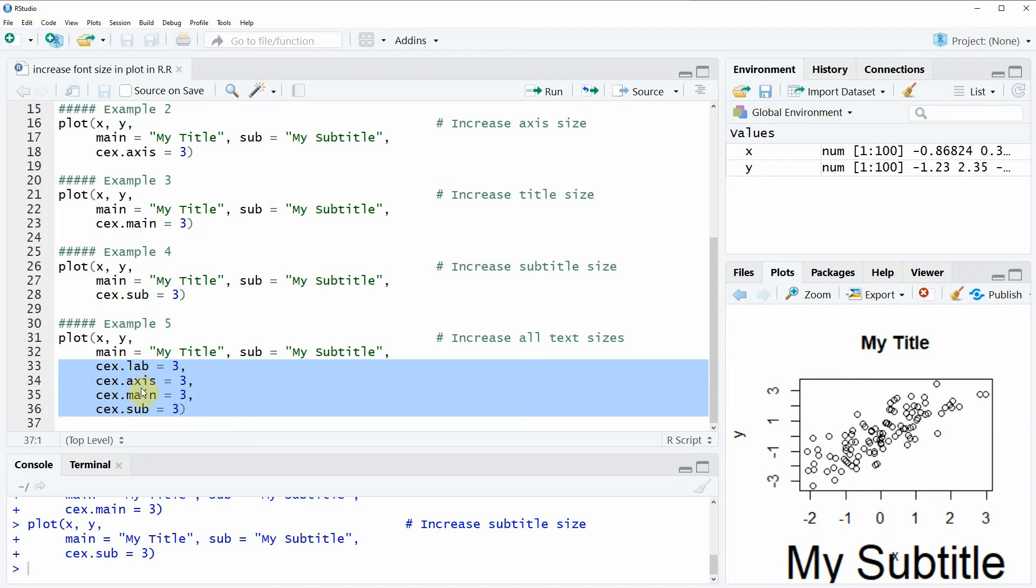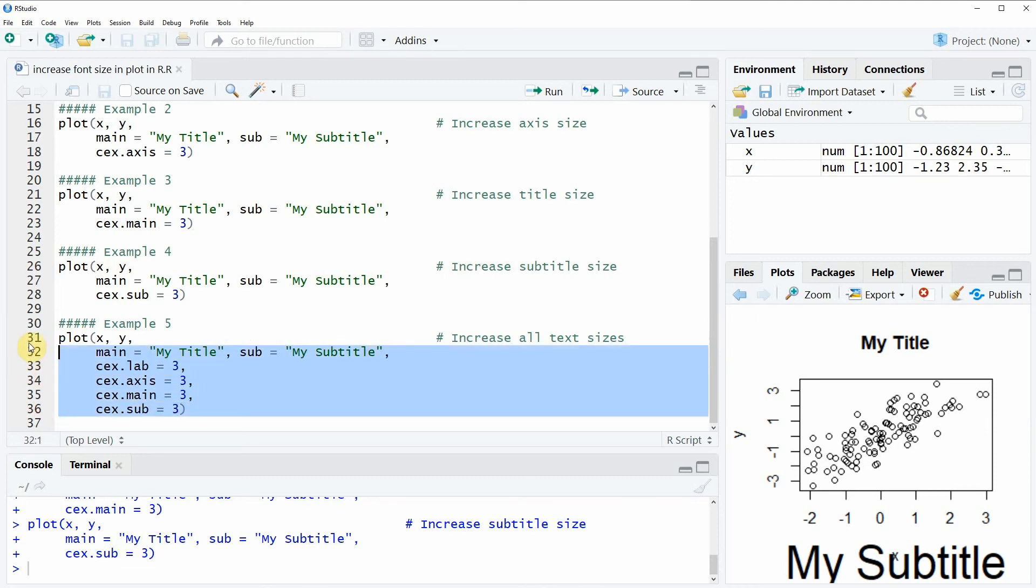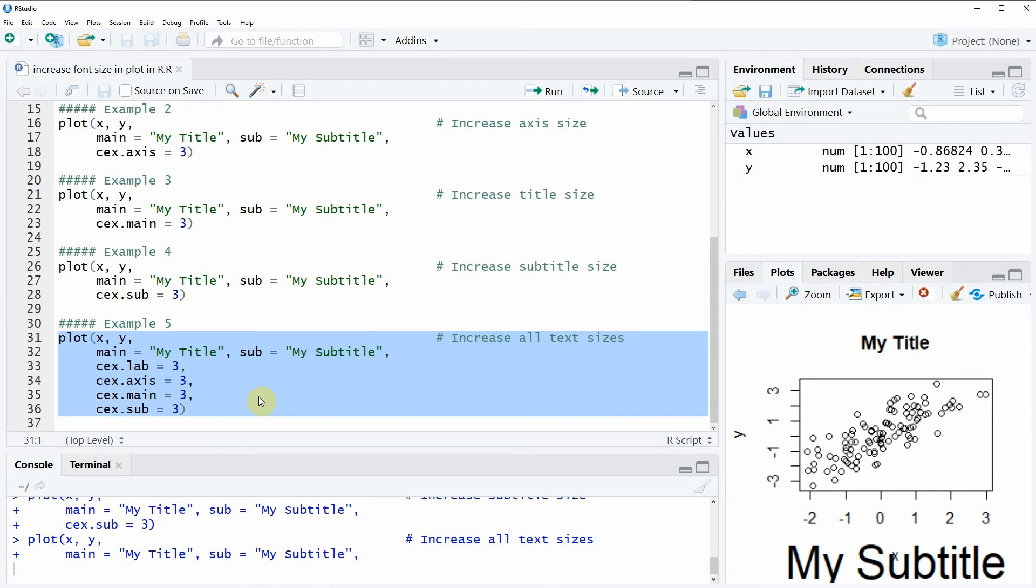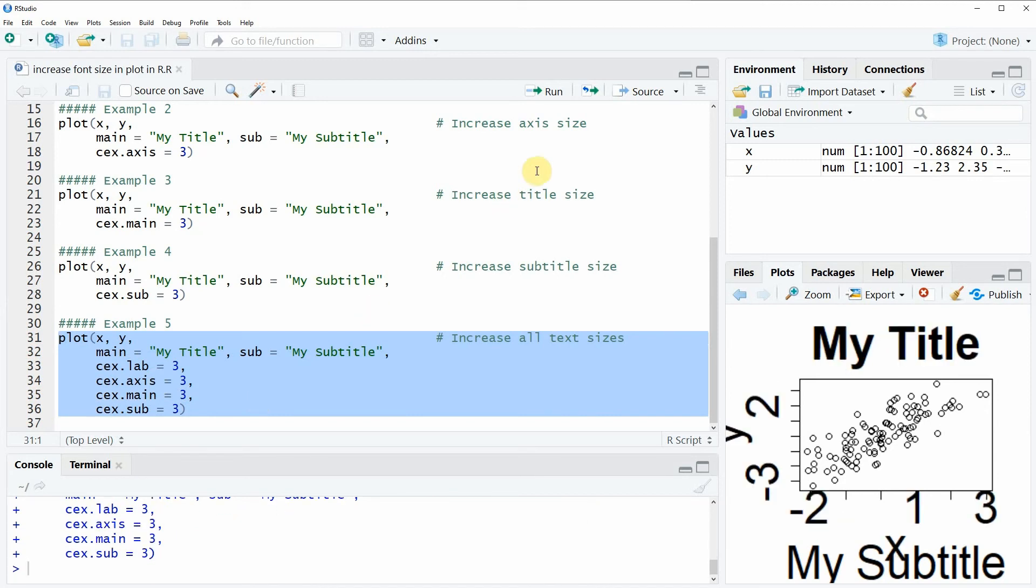If you run lines 31 to 36 of the code, you will see that all font sizes are increased simultaneously.